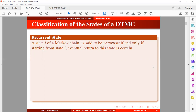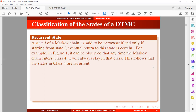A state is said to be recurrent if any time that the Markov chain is in that state, it will return to that state in the future with a probability of 1. For instance, in Figure 1, it can be observed that any time the Markov chain enters class 4, it will always stay in that class. So this follows that the states in class 4 are recurrent. Let's take a look at Figure 1.